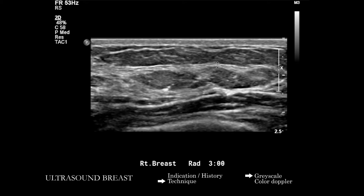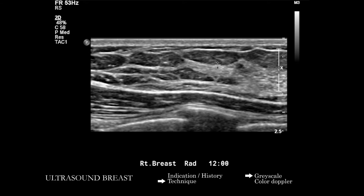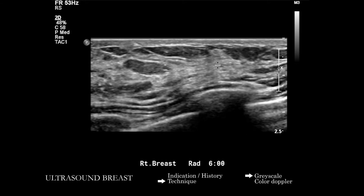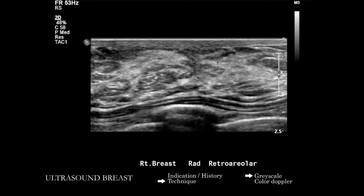As we look through — and here we only have still images — the retroareolar region can be very easy to pass by quickly and to miss subtle abnormality from shadowing. It's important to make sure that we are looking at these various angles and remain sensitive to subtle abnormality in this region.